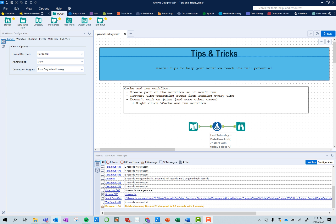Hi, my name is Lucia. I'm a technology consultant at Continuous Technologies. This is the 13th episode in the Alteryx Tips & Tricks series where we help you make your workflow reach its full potential.